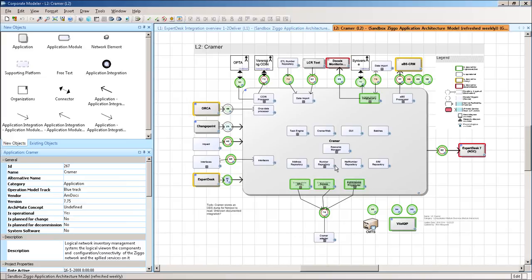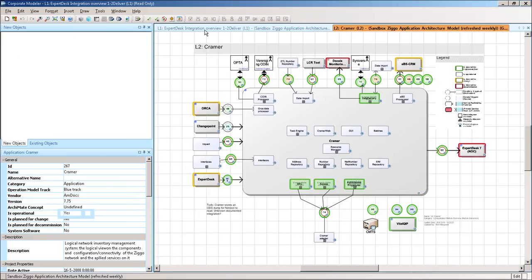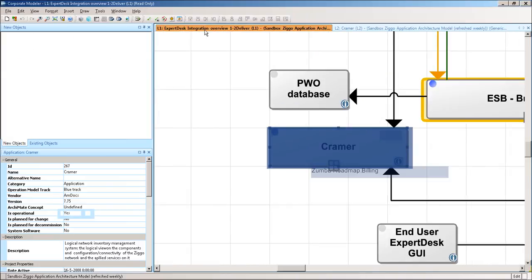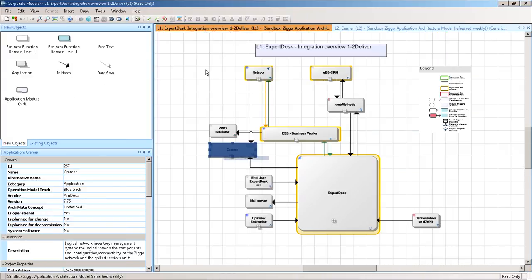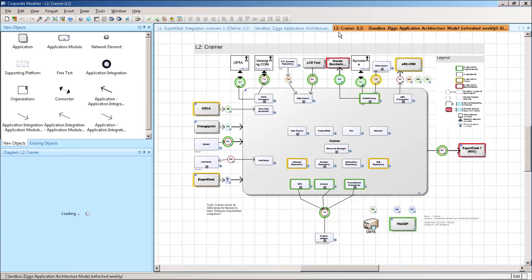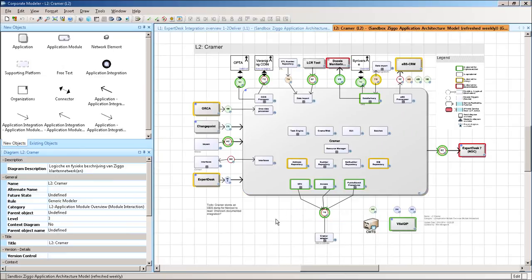And it's going to open the explode view, which leads you to an entire different diagram. So this was the level one overview. And I made an explode and I dropped him at the level two Kramer. So this is a detail level lower.